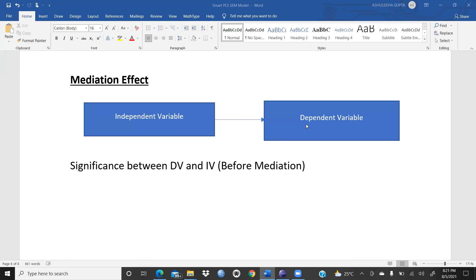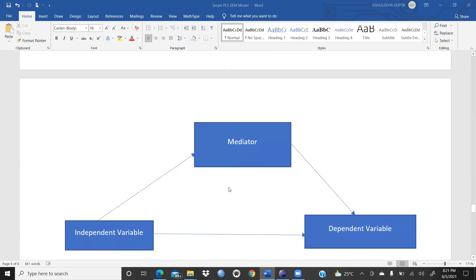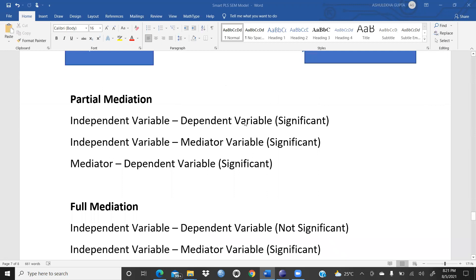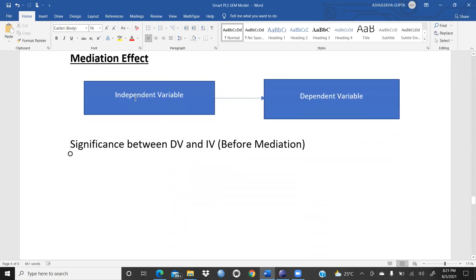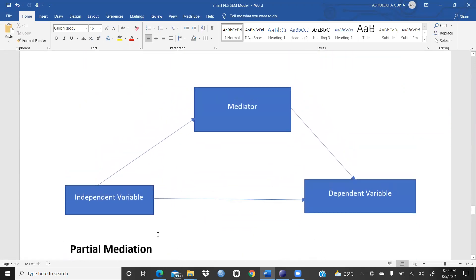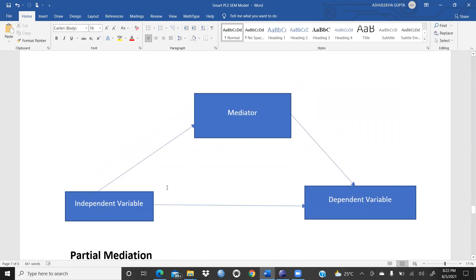Before mediation, we check the direct path between IV and DV. When a mediator enters, this direct path is the one we see here. We then check whether independent variable to dependent variable is significant or not. In the presence of the mediator, we check via the indirect effect — independent variable through mediator to dependent variable.